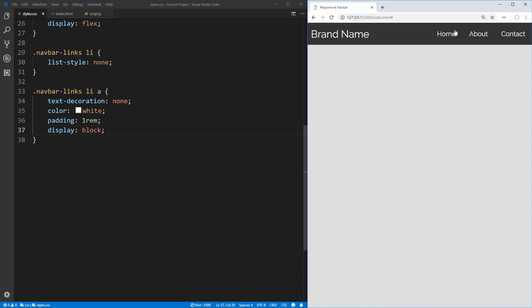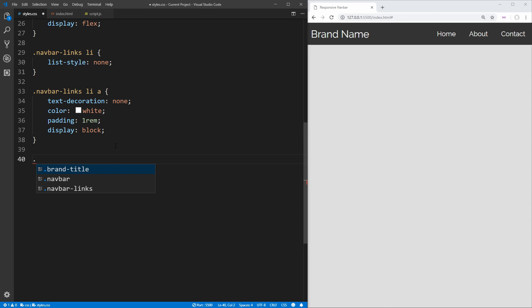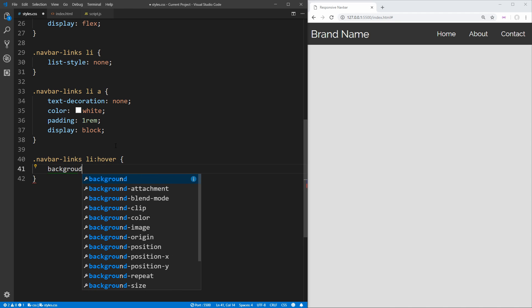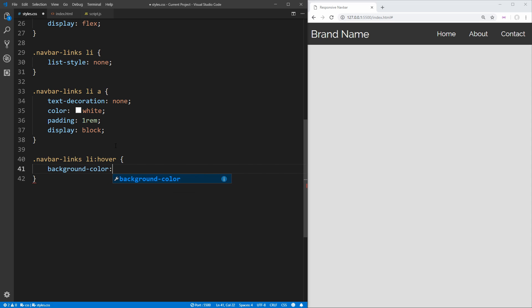Now we need to style these links so they have animation on hover, so we can tell we're hovering over them. We select '.navbar-links li:hover' and just change the background color to a light gray. Now when we hover over the links, we get that light gray background behind our anchor tags. We now have a non-responsive navbar complete.